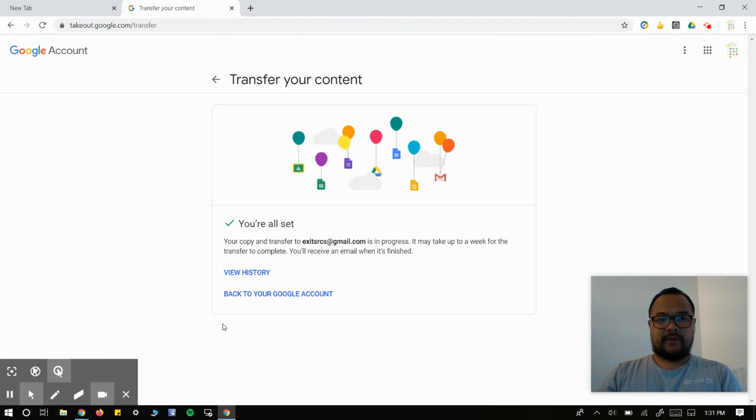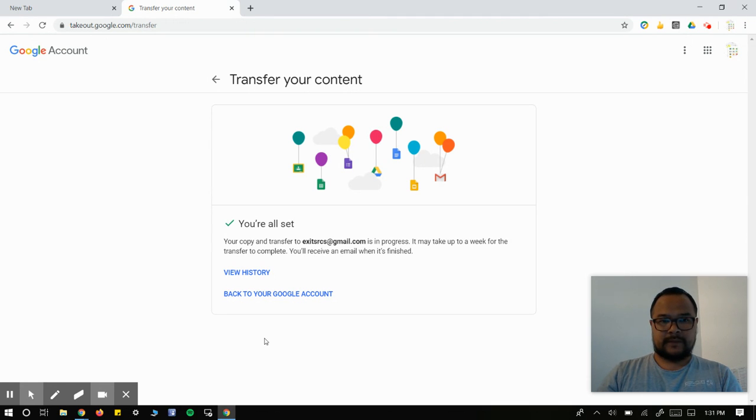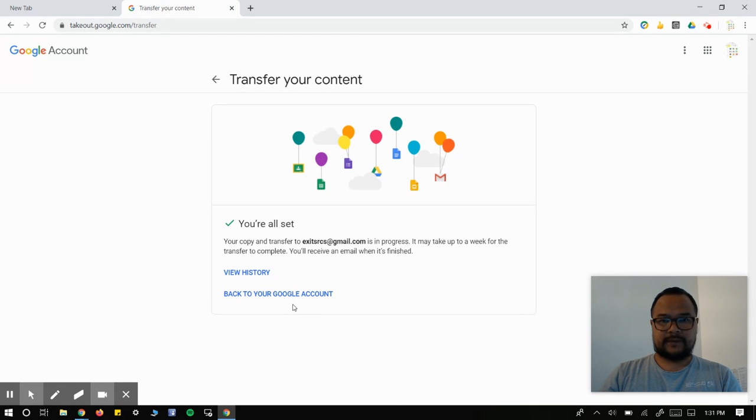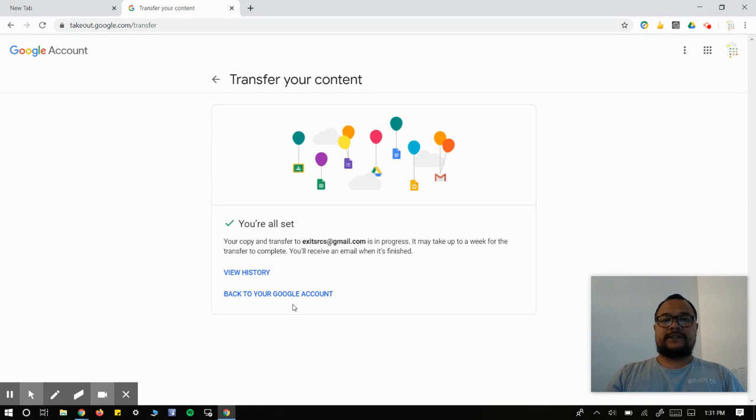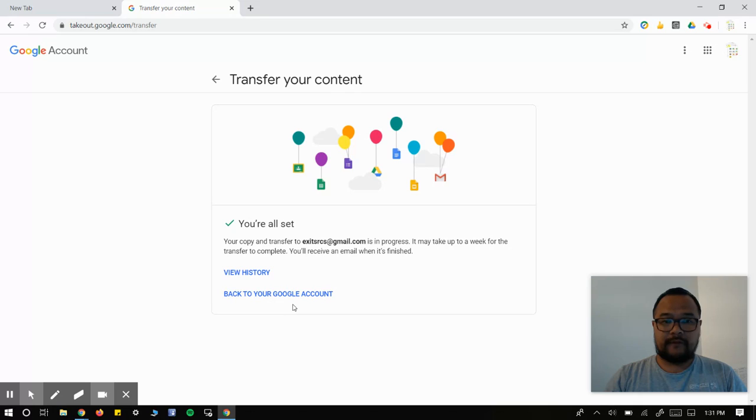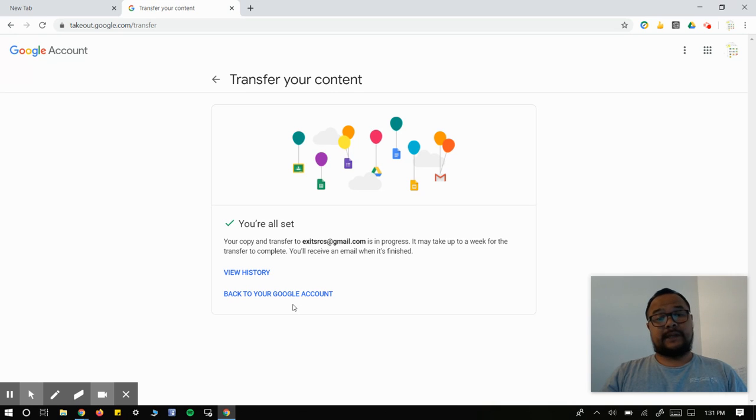After you input your password, follow the directions. Depending on how big your files are, it's going to transfer everything over to your account, and it will verify with you that it's done.